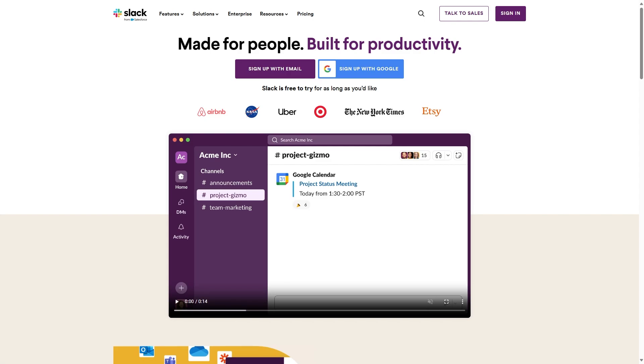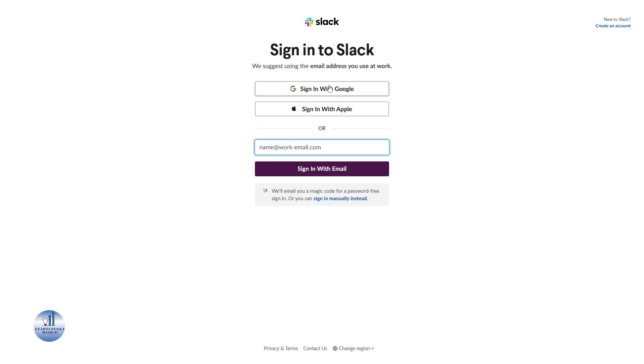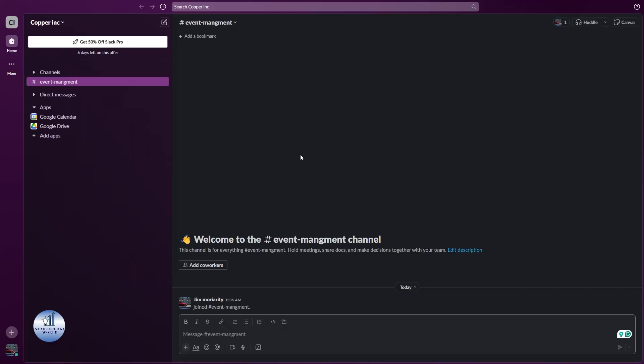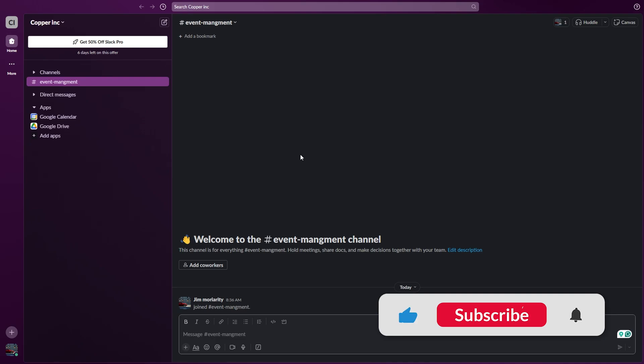So let's get started. The first step is to sign into your Slack account. I'll speed up this process. Before scheduling a meeting you need to make sure that you're using the Google Calendar or Outlook Calendar from the Slack apps.